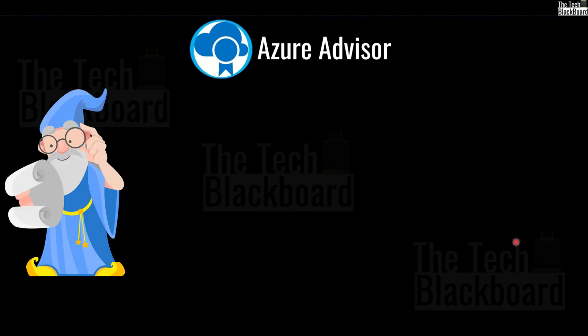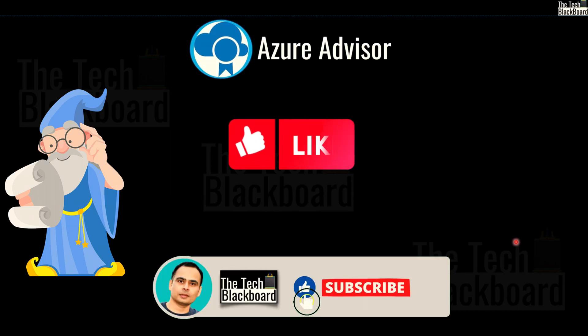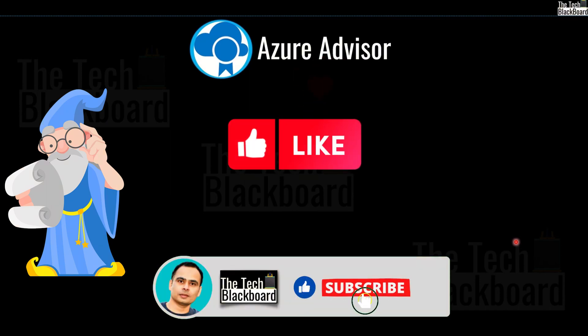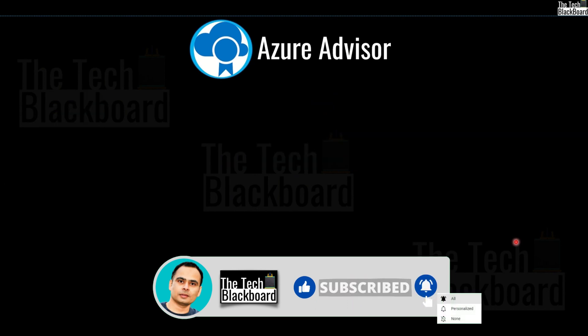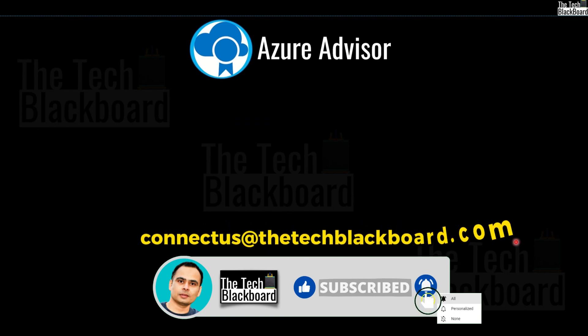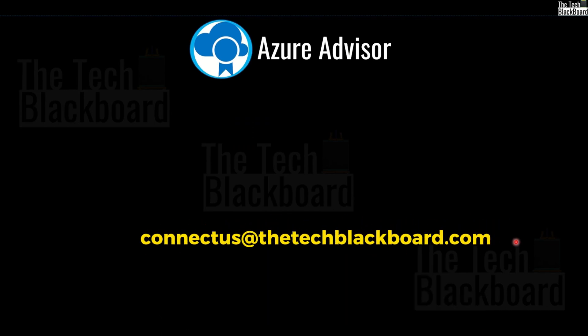And of course, not only Azure Advisor, but you can also do some magic by liking this video and help us reach more and more audience just like you. And in case you have some questions or topics that you want me to cover, drop them in the comment section or email me at connectus at the rate the tech blackboard.com.